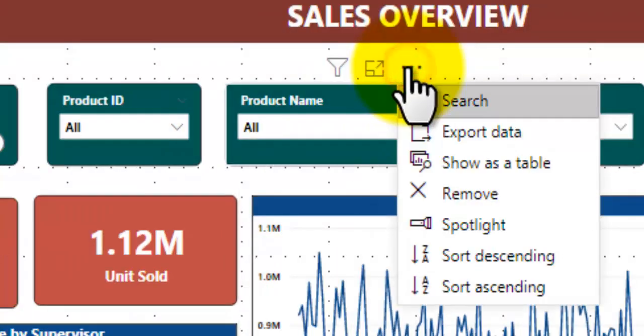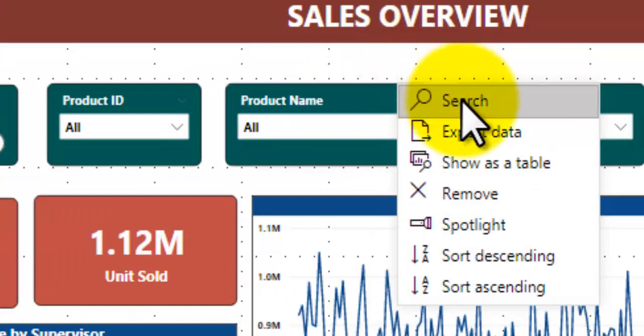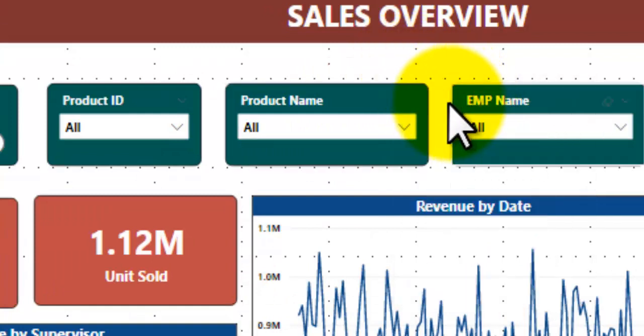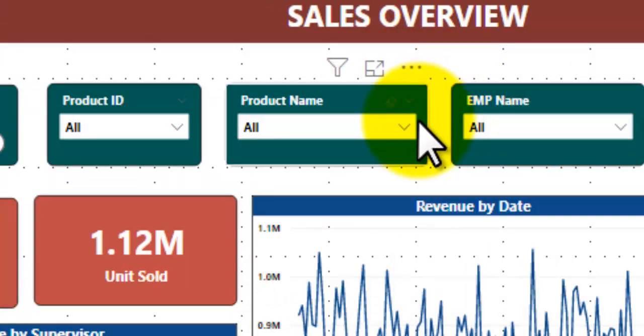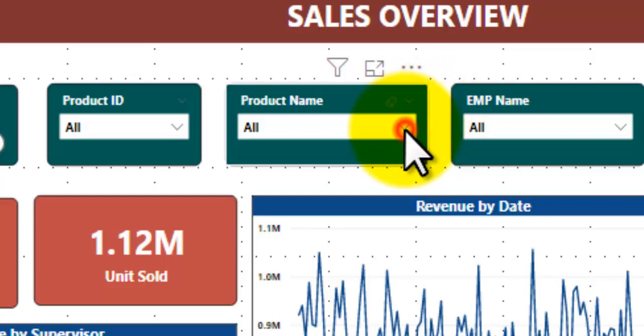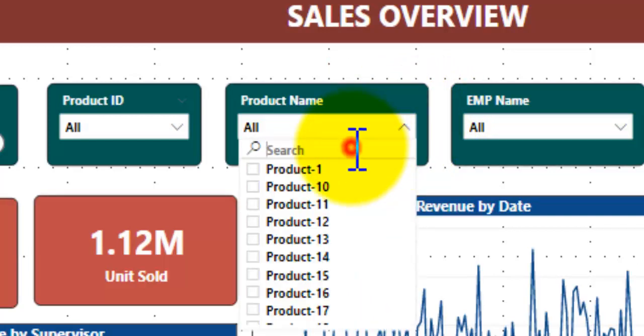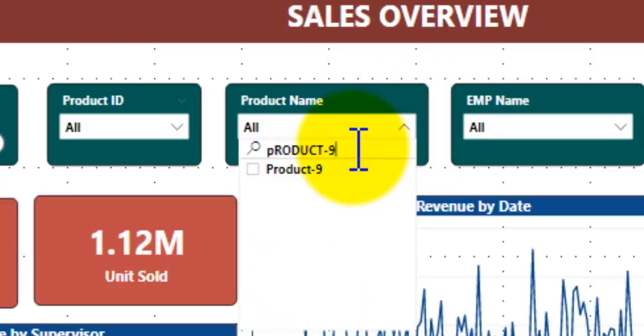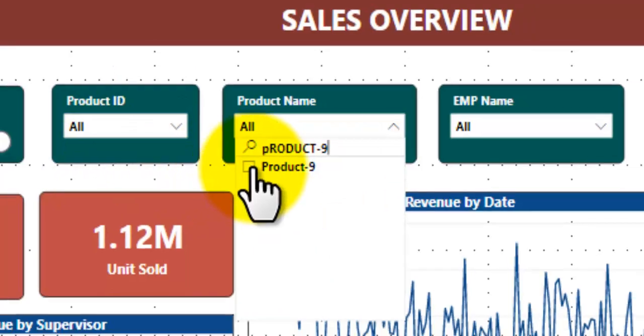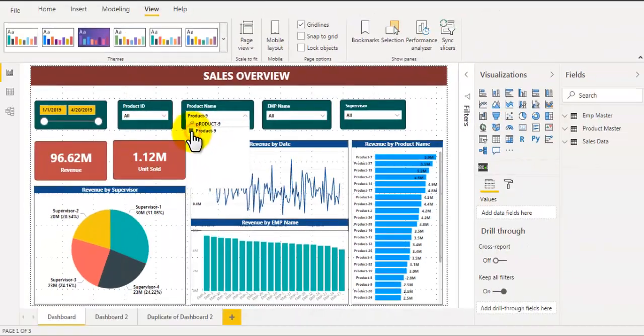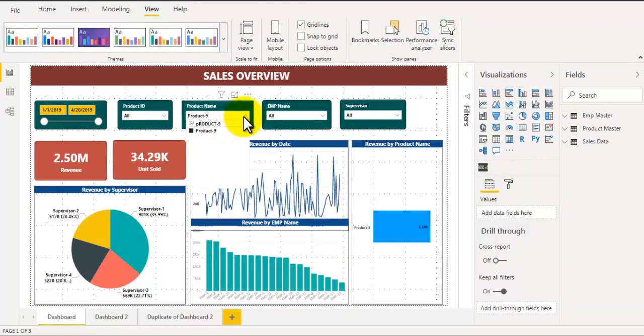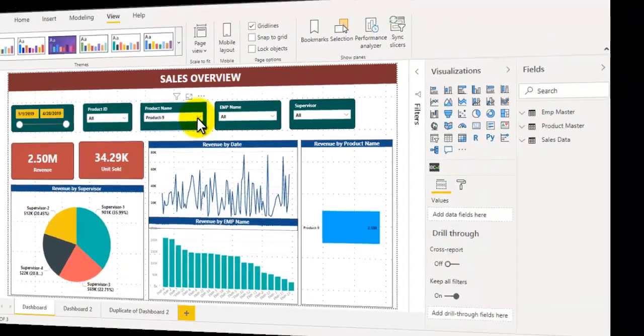To do that, click on these three ellipses button and click on search and this will enable search text in your slicer. So you will have a search box where you can type the name of the product and it is pretty simple. It will save a lot of users' time and it will make your report user-friendly.